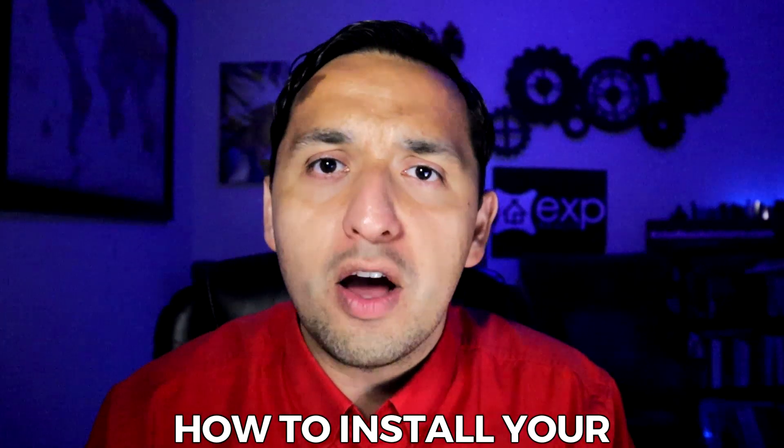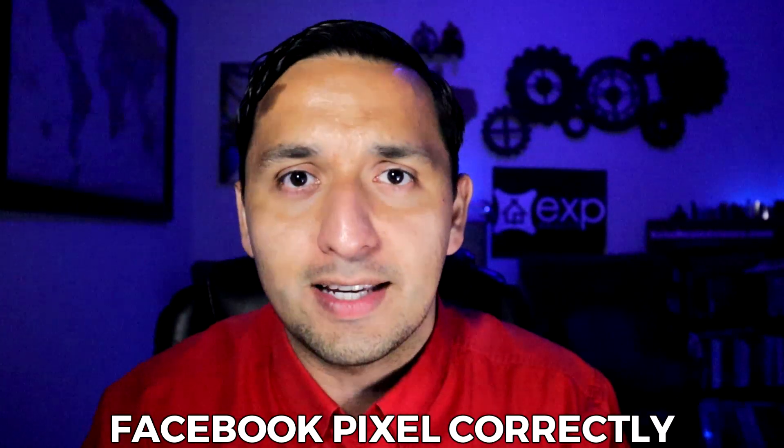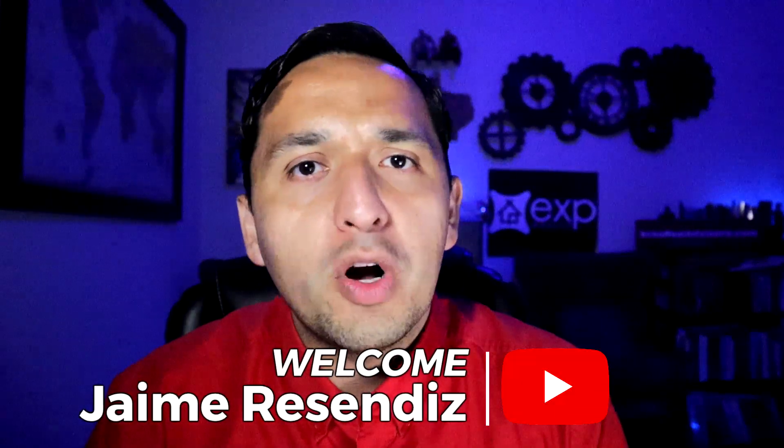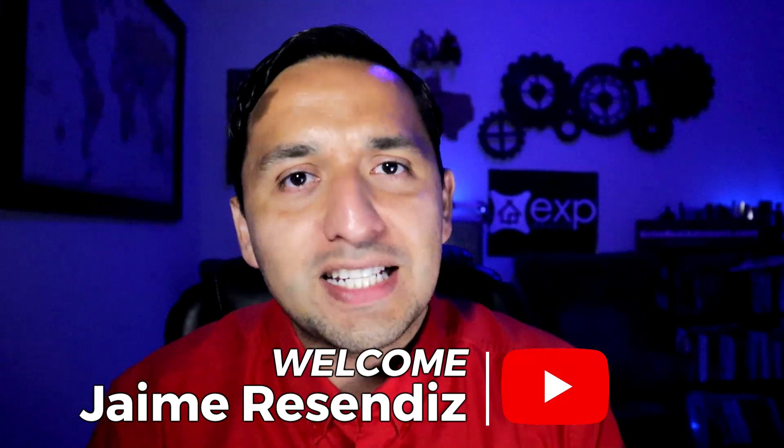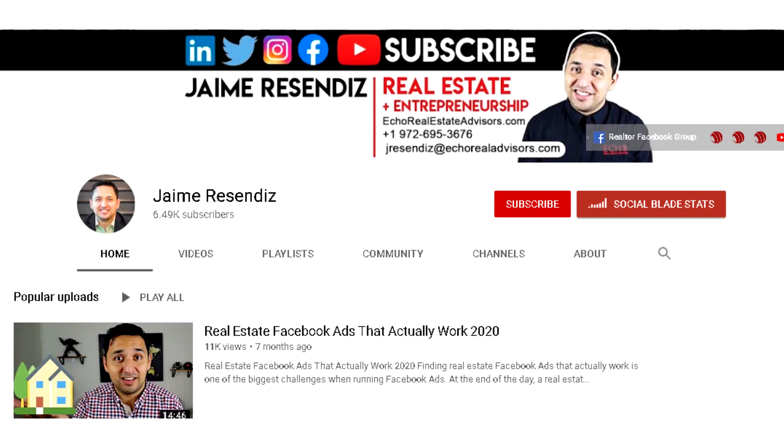And today I share with you exactly why that is. And also, I'm going to share with you how to install your Facebook pixel correctly. Hey, it's Jaime. If we're just meeting, welcome to the channel that brings actionable content to grow your business through online marketing. So if that sounds beneficial, consider subscribing.